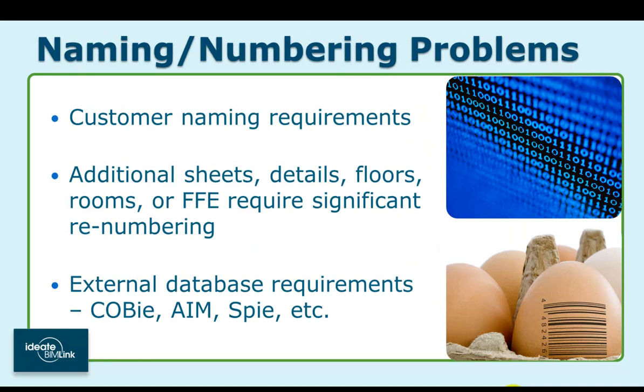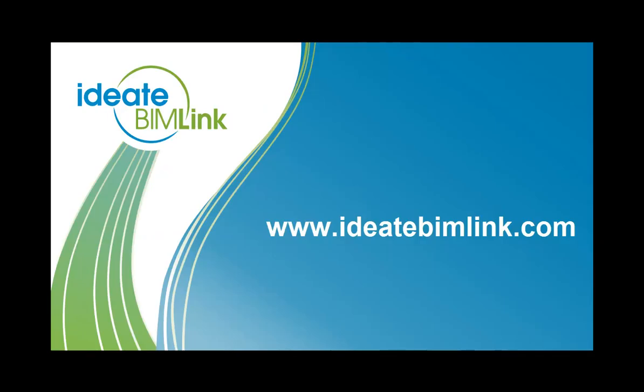So whether your renaming or renumbering tasks are driven by COBie or any other reason, let BIMLink plus Excel do the heavy lifting and put your architects and engineers onto higher order tasks. ID8 is an Autodesk authorized developer with 25 years of experience in software development with a specific focus on building information modeling. For complete information about ID8 BIMLink, please visit our website at www.id8bimlink.com.